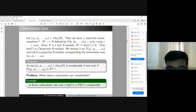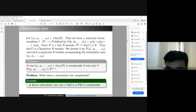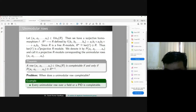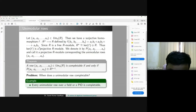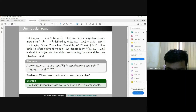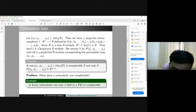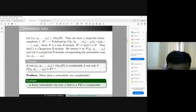Any unimodular row gives a surjective module homomorphism from Rⁿ to R. Taking the kernel, Rⁿ decomposes as kernel ⊕ R, making the kernel a stably free module of type 1 — the projective module corresponding to the unimodular row. The unimodular row is completable if and only if its kernel is isomorphic to Rⁿ⁻¹. This makes the question of when a unimodular row is completable very interesting.